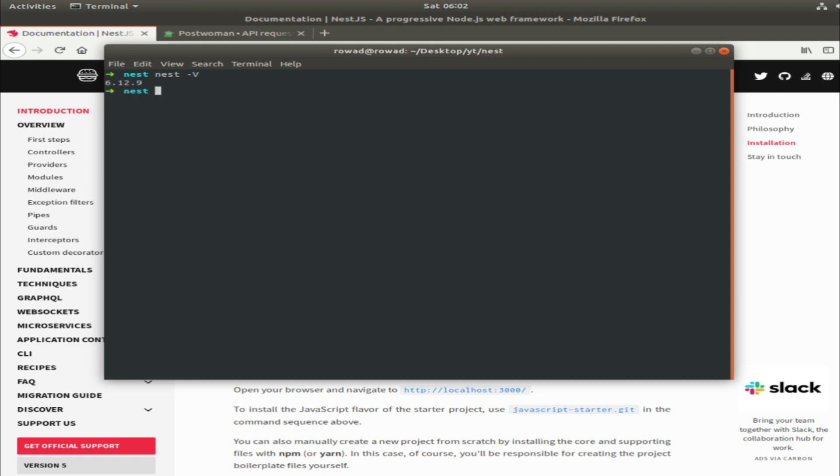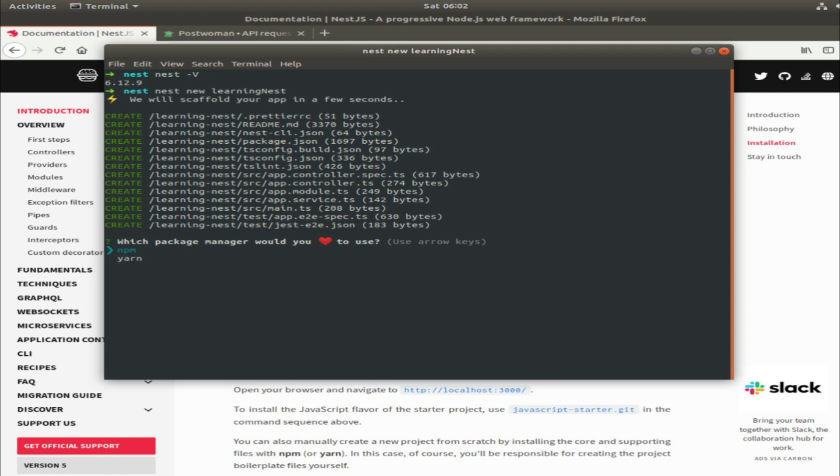It will only ask us if we want to use npm or yarn, so I will use npm. That's it. It will now start the installing process and I will see you next time.